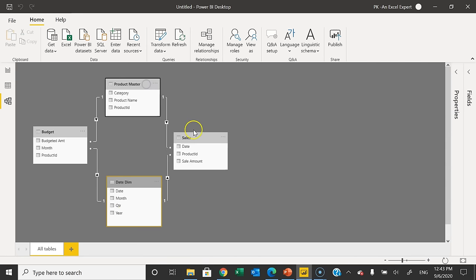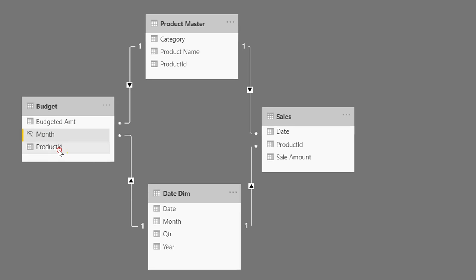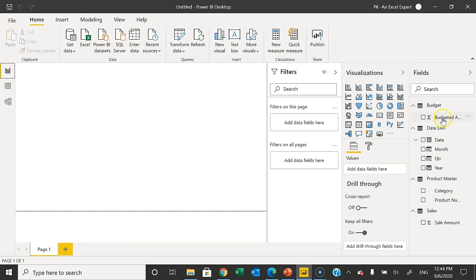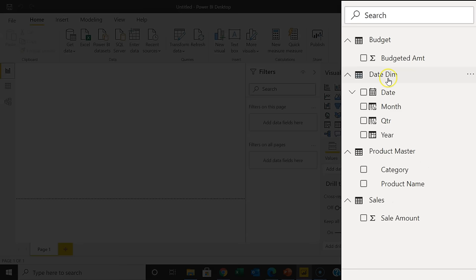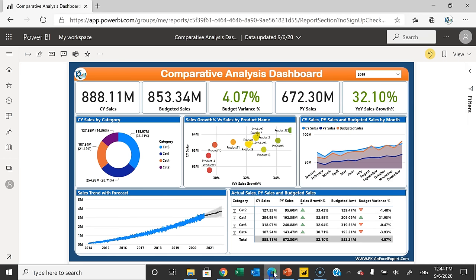Now we will hide a few columns. In the Budget table, right-click Month and Product ID and hide them in the report view. In the Product Master, hide the Product ID. In the Sales table, hide the Date because we will take it from the Date Dimension, and also hide the Product ID. Now in the Report view you can see only Budgeted Amount is visible in Budget, Date Dimension is fully visible, Product Master shows Category and Product Name, and Sales shows only Sales Amount.